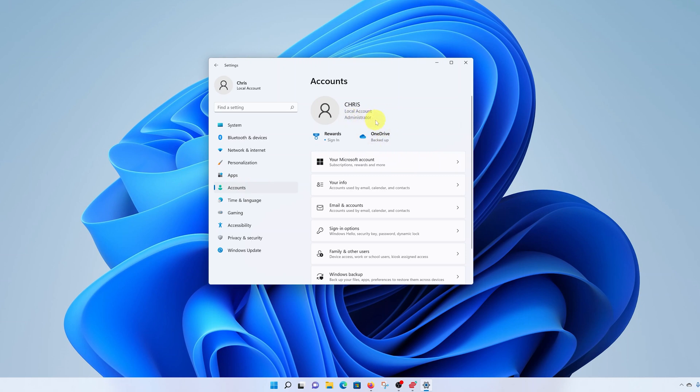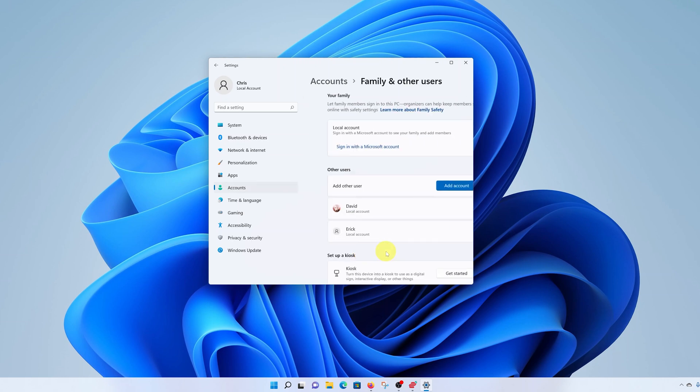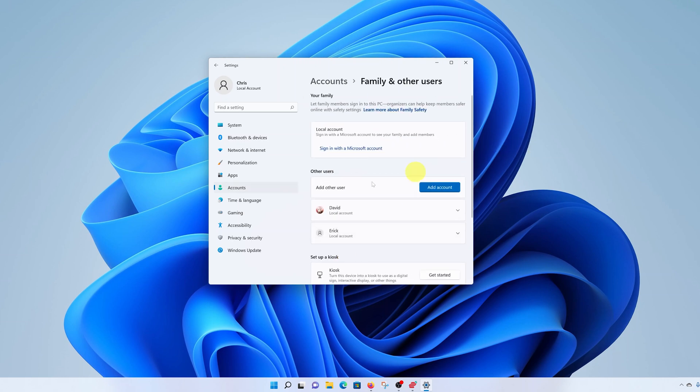You can see it says administrator right here because I'm the admin of this particular computer. So what you want to do now is under Accounts, go to Family and Other Users, and here you should see all the other users using your computer.